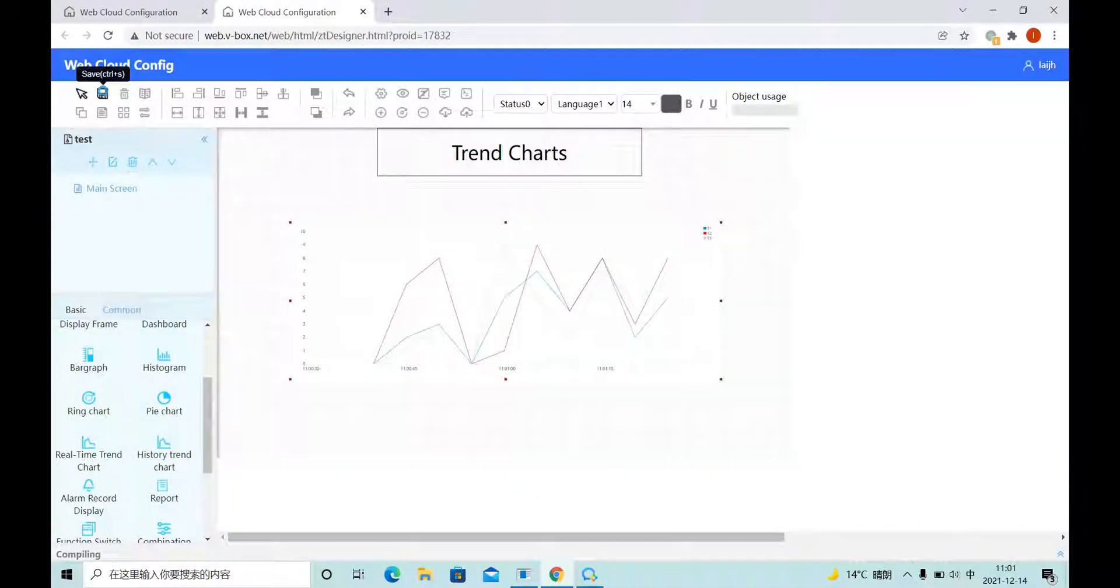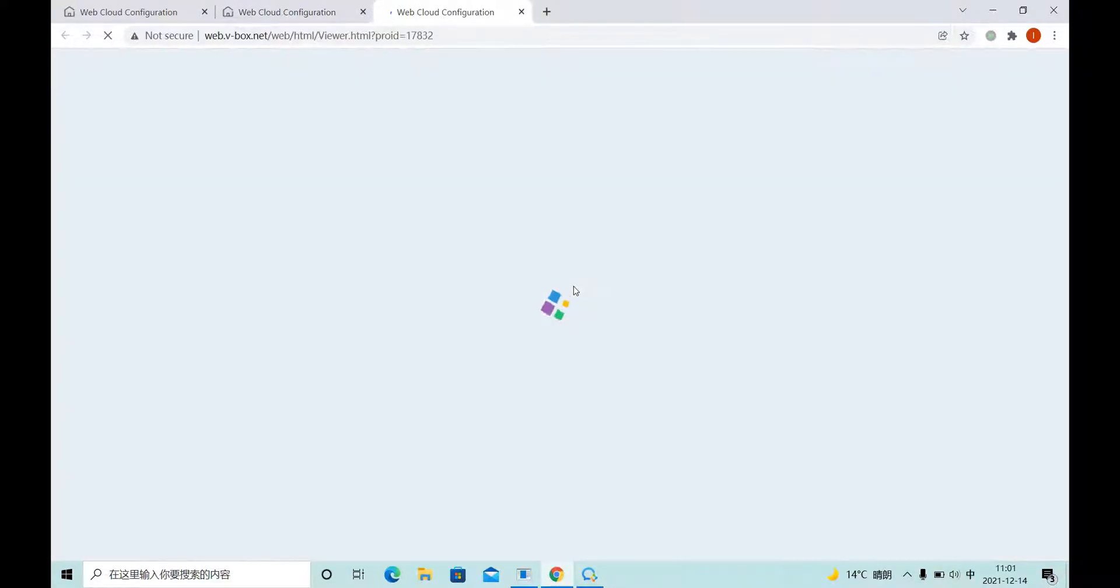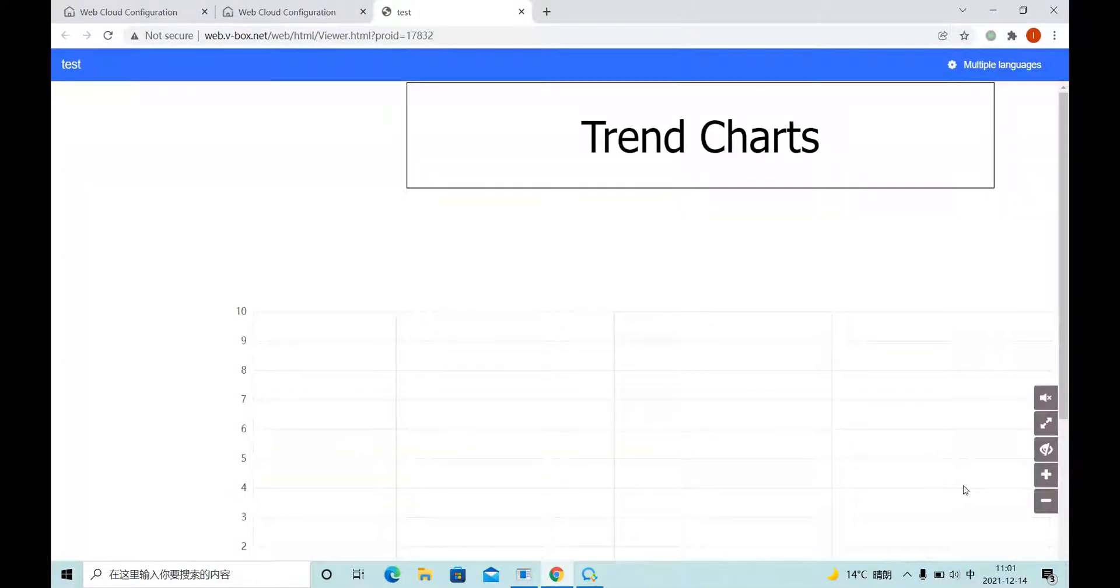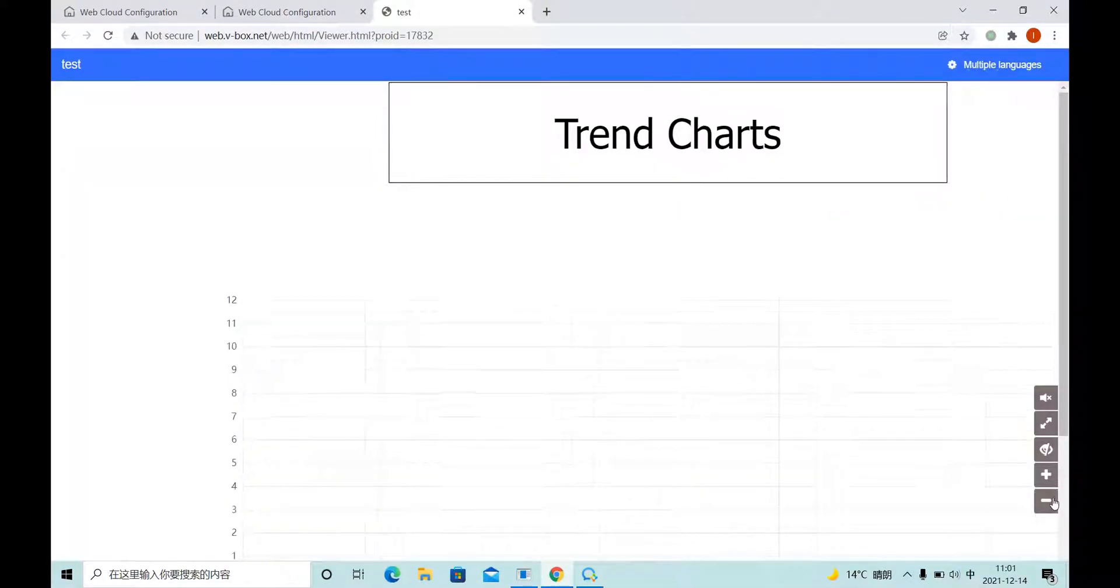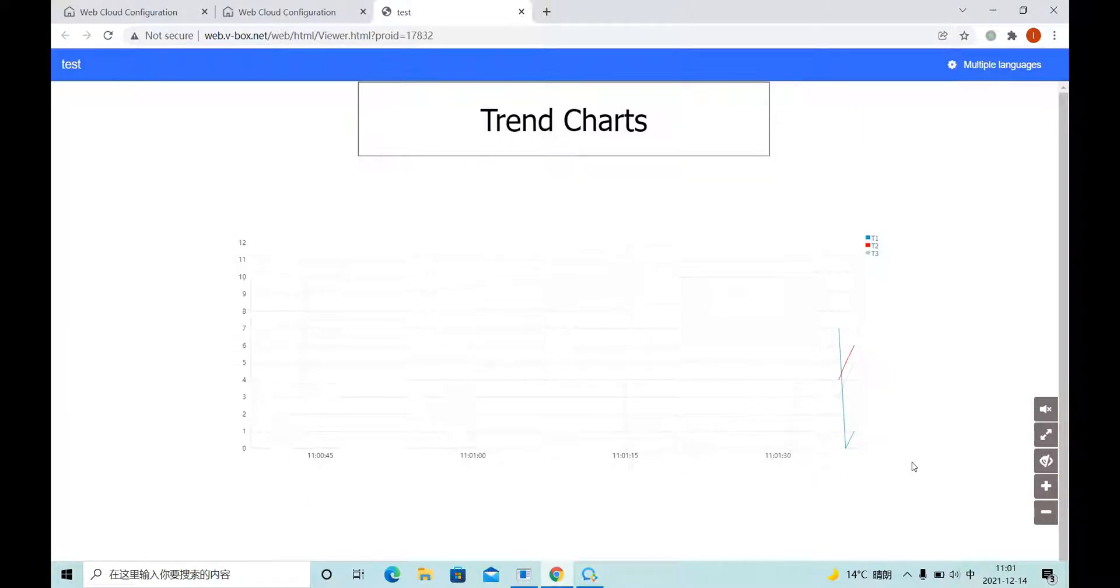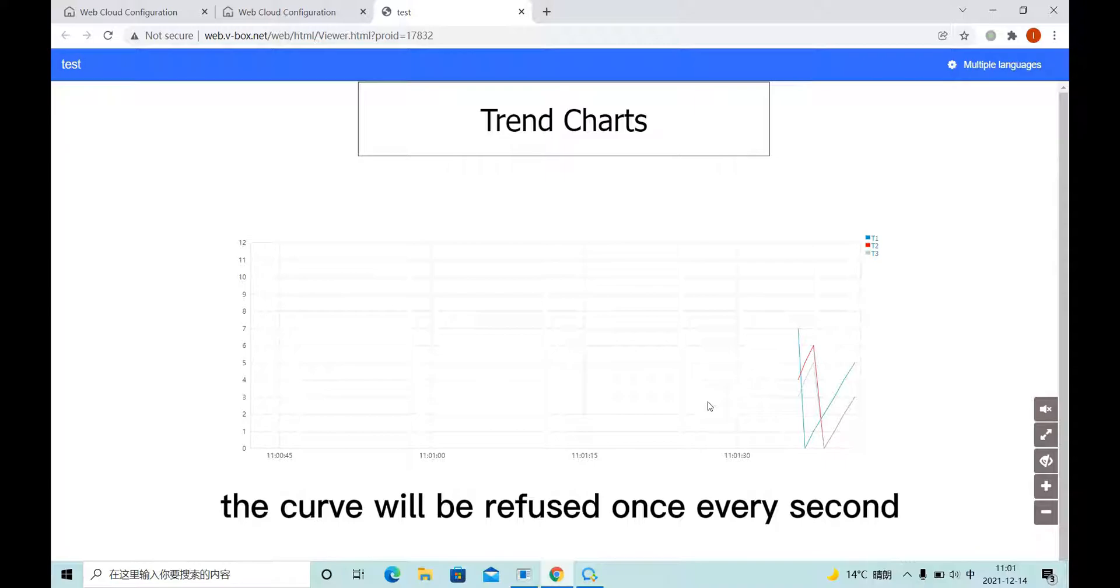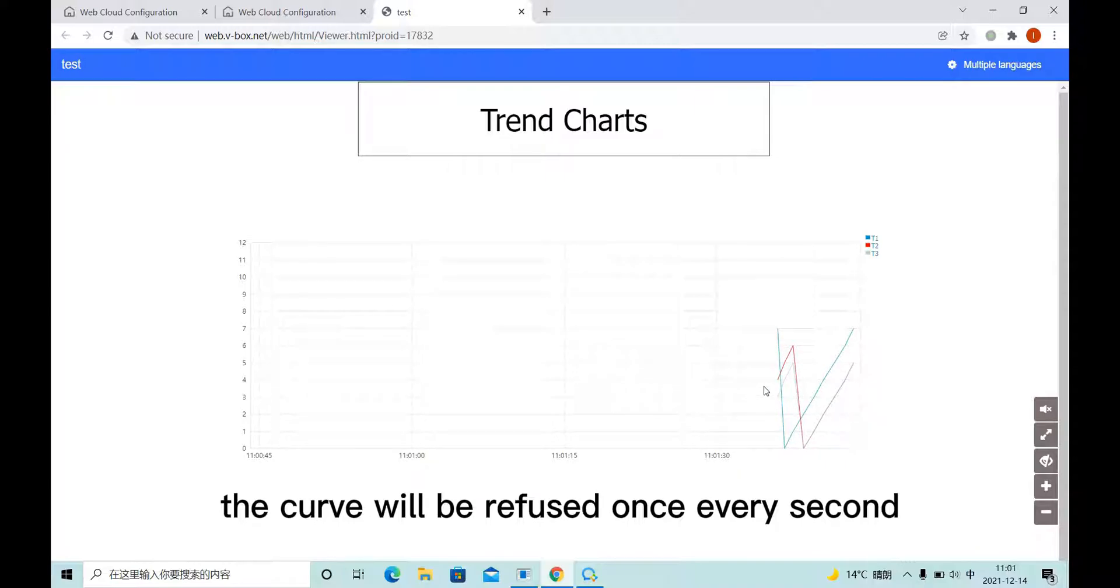Let's see the effect. The curve will be refreshed once every second.